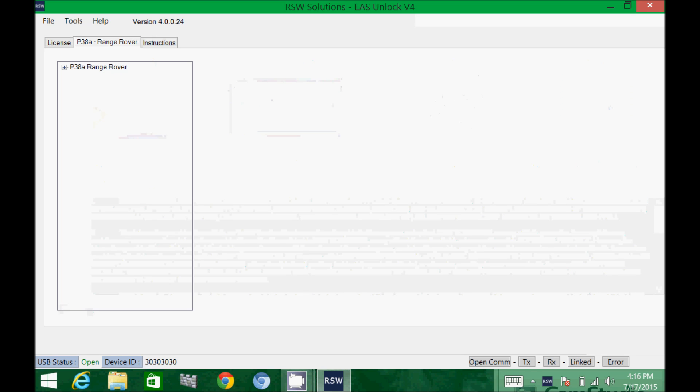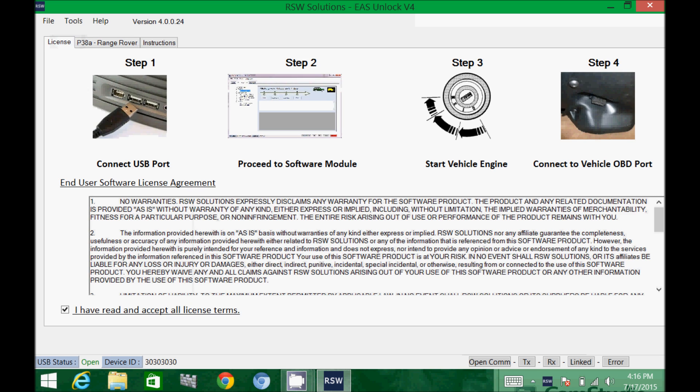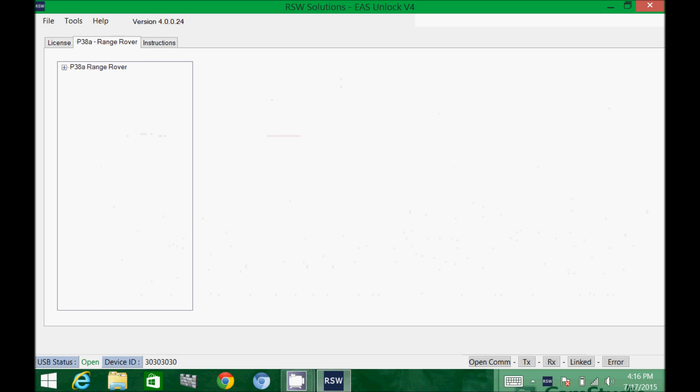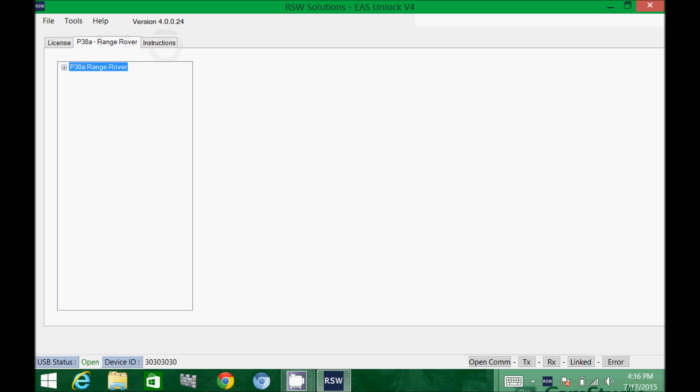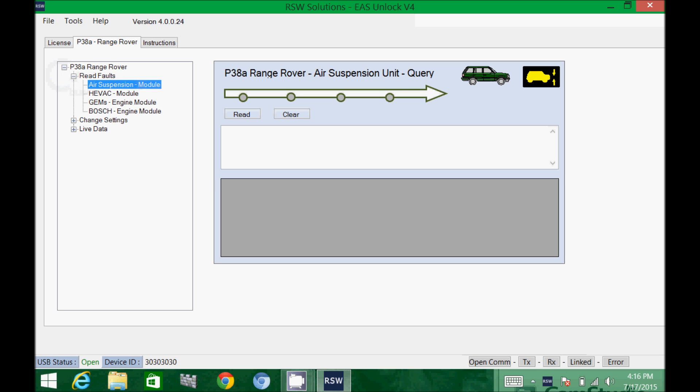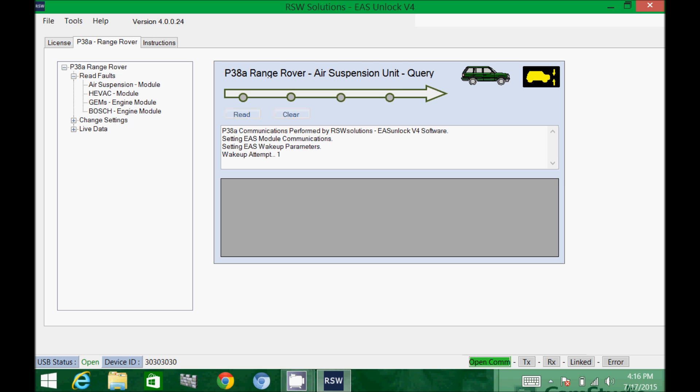We can proceed to work with the tool just like you would on a desktop. Navigate through the different menus and modules. Here we can query the air suspension. So we'll go ahead and get the vehicle going and see if we can read the faults on the air suspension computer.